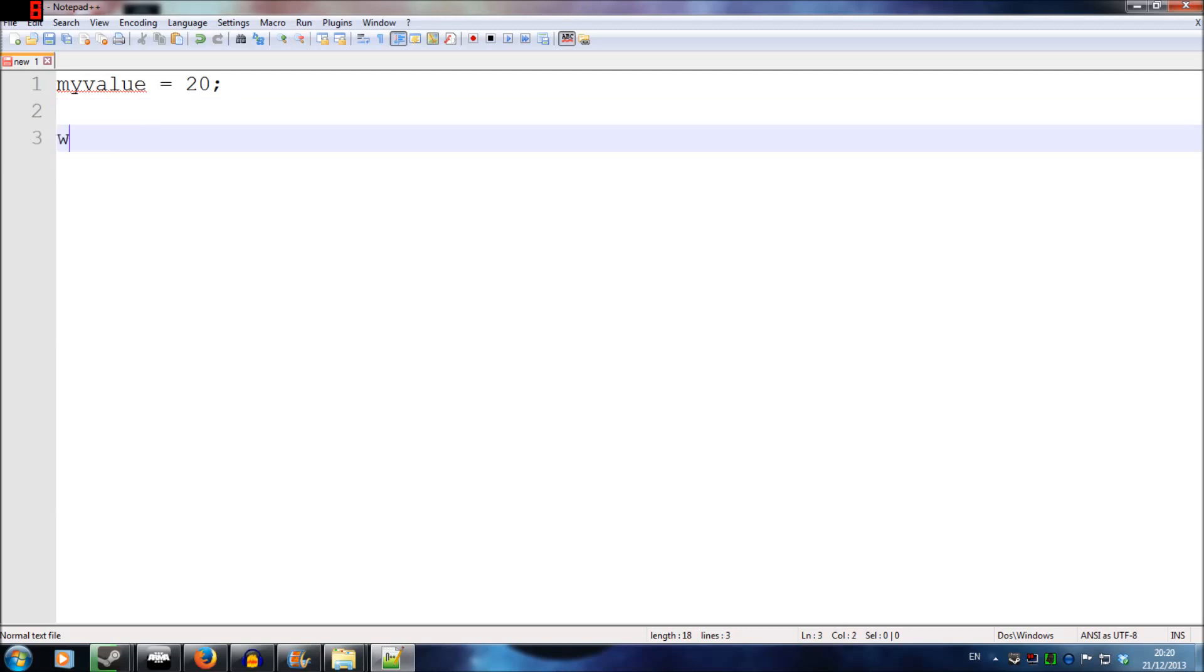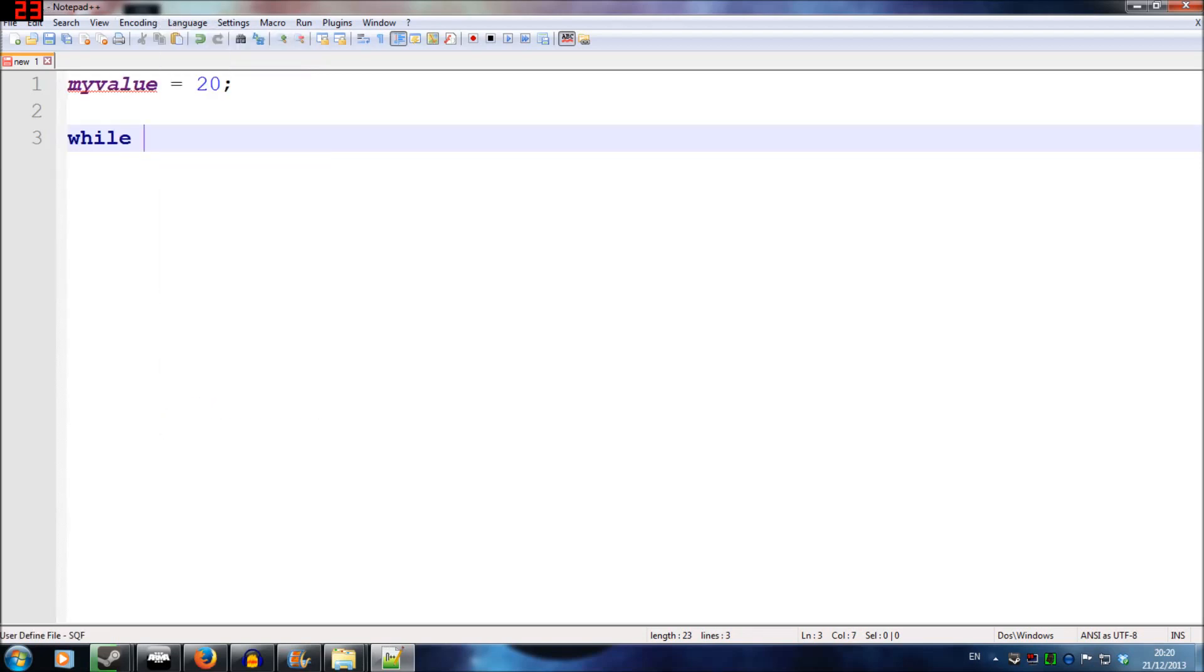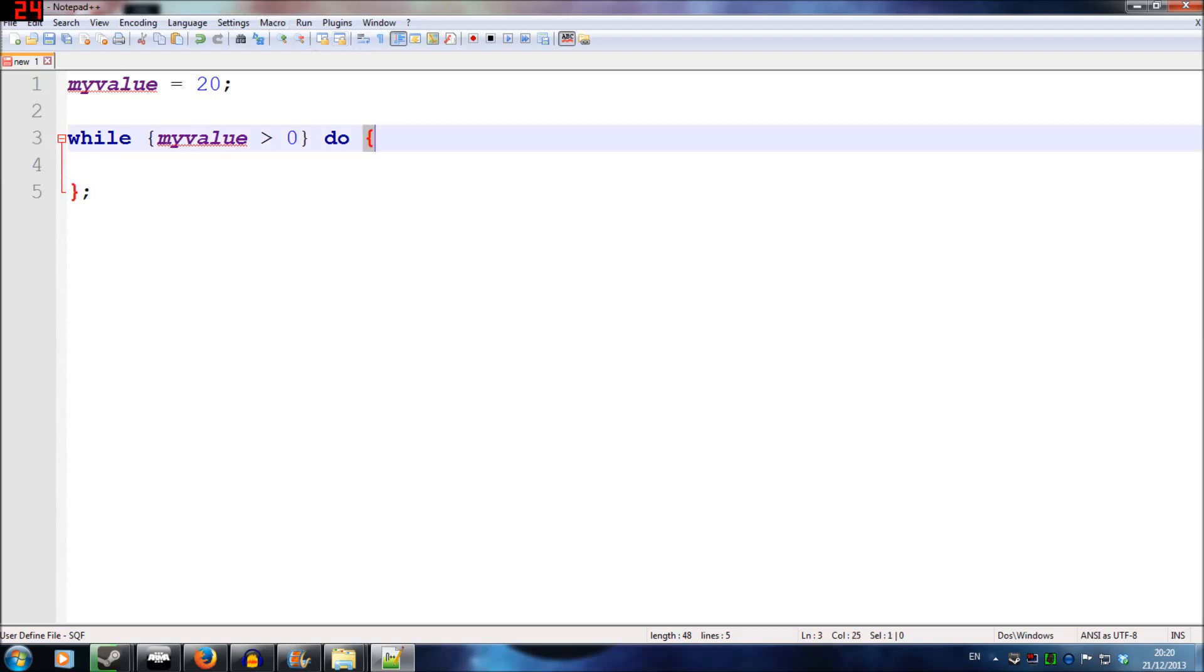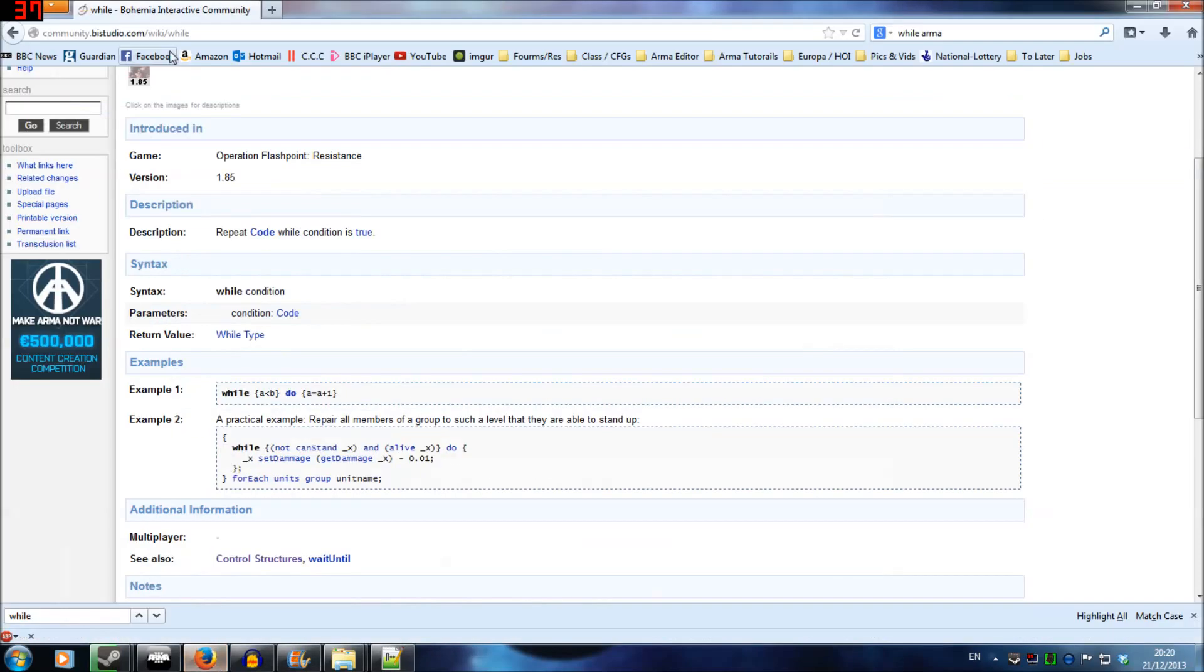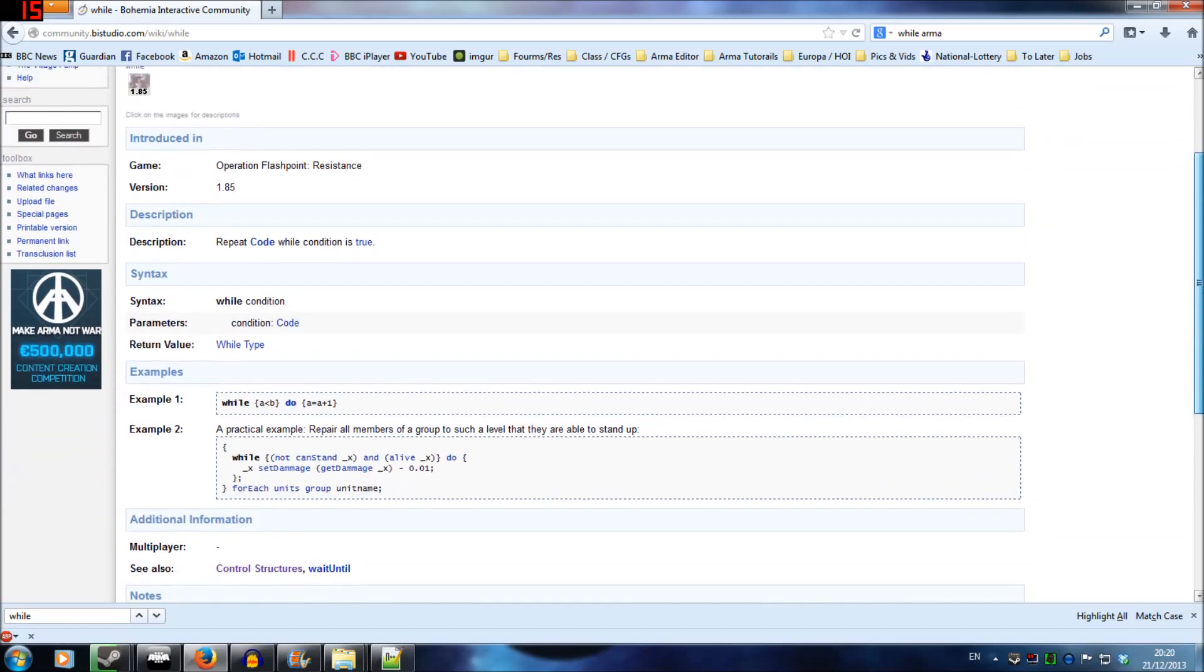Then I'm going to use the while command. So while myValue, and I'm going to use the greater command, do something. So while myValue is greater than zero, do whatever is in between these two squiggly brackets. I'll link you to the while Wikipedia on the Bohemian Interactive forums and it gives you a few examples there.